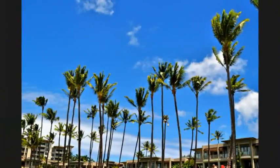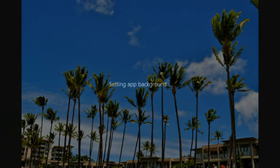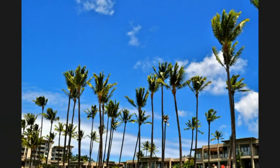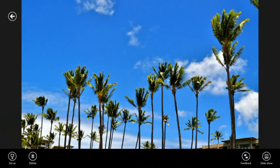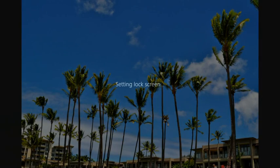I really liked this photo that we took in Hawaii, so I'm going to set it as my app background. Now I've personalized my Photos app. I'm going to do the same for my lock screen — it is a personal computer, after all.